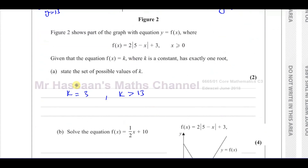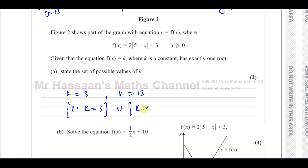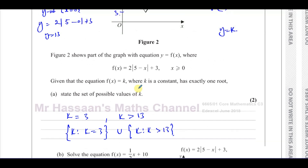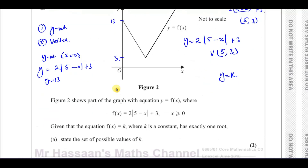So that's the answer to part A. If you want to write it in set notation, you can say: k such that k equals 3, or k such that k is greater than 13. It's 'or', not 'and'. The question didn't say write it in set notation, so leaving it without set notation is also fine.